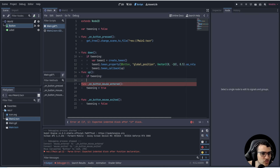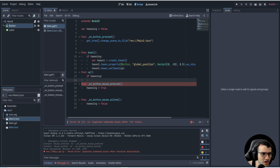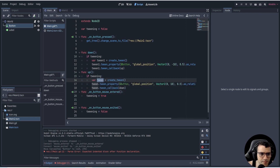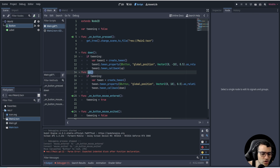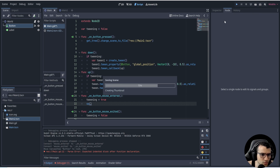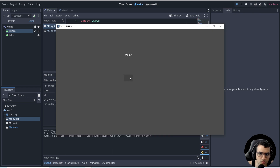Then we say tween_one.tween_callback(up). Tween callback will wait for the tween property to finish and then call the function up. So we go down and then up. We do the same thing in the up function but go the opposite direction — upwards 10 pixels — and then call down when it's finished. Now we can call whichever function whenever the mouse enters the button.